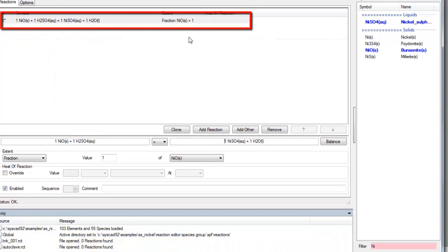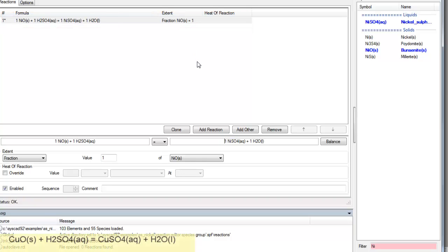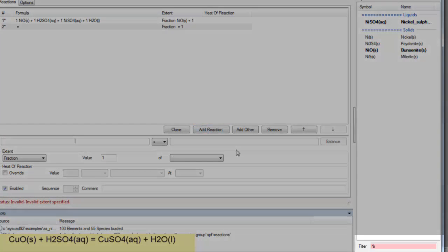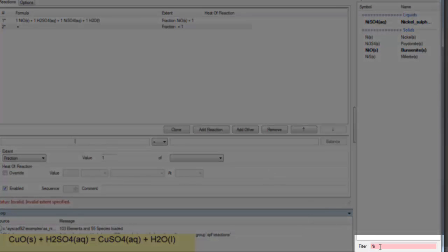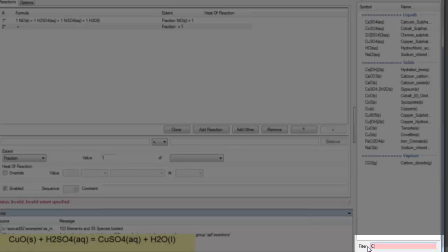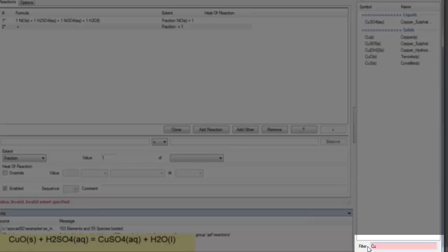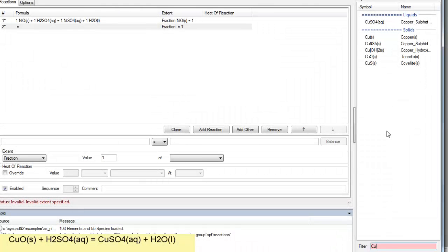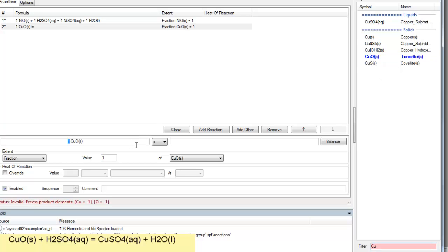I'll go and add another reaction to show you how you do it once you've already set up the species group. So I'll say add reaction. And this time we want to add the reaction copper. So I'll put the filter on for Cu copper. I'll grab the copper oxide to the reagent side. Copper sulfate to the products.